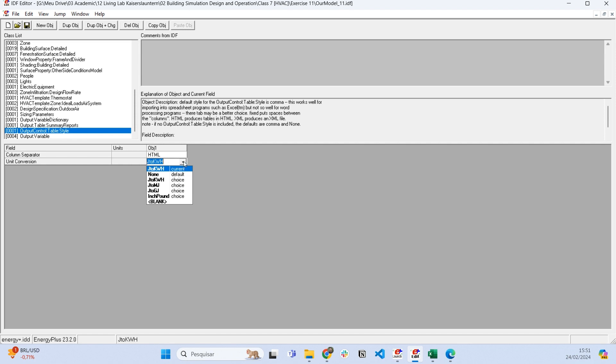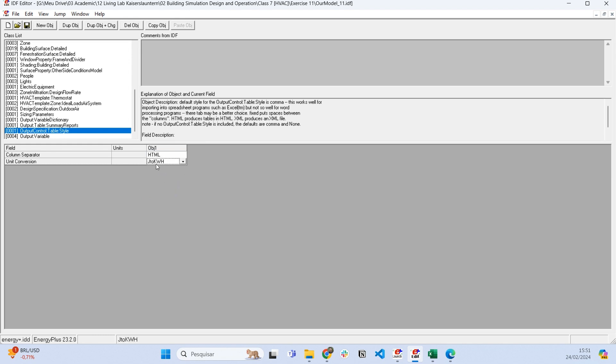We can adjust the units. This is very important. The default configuration for EnergyPlus presents energy units in joules, but I really like to work with the conversion from joules to kilowatt-hours because it's more tangible for me. But you can use whatever you want.